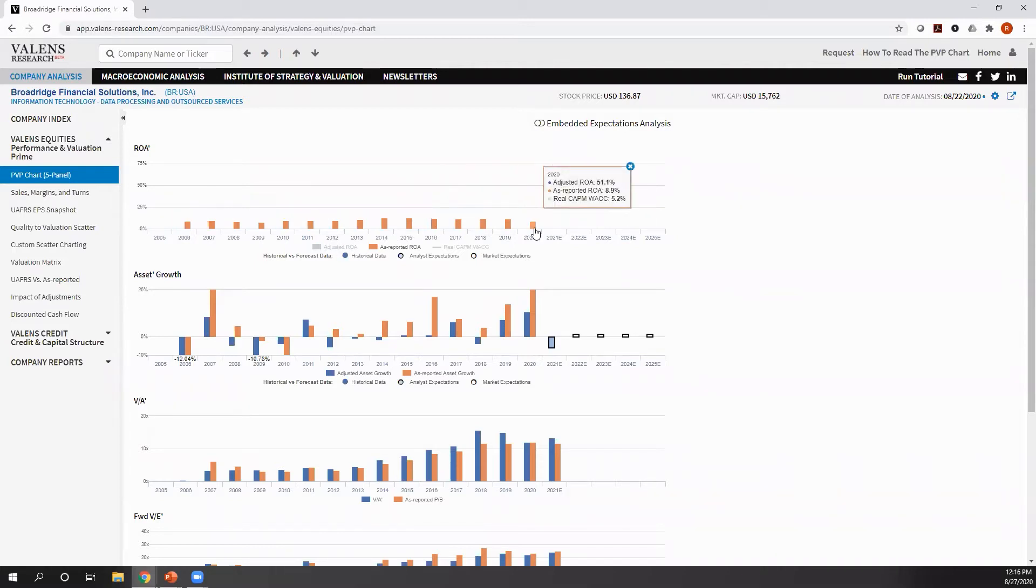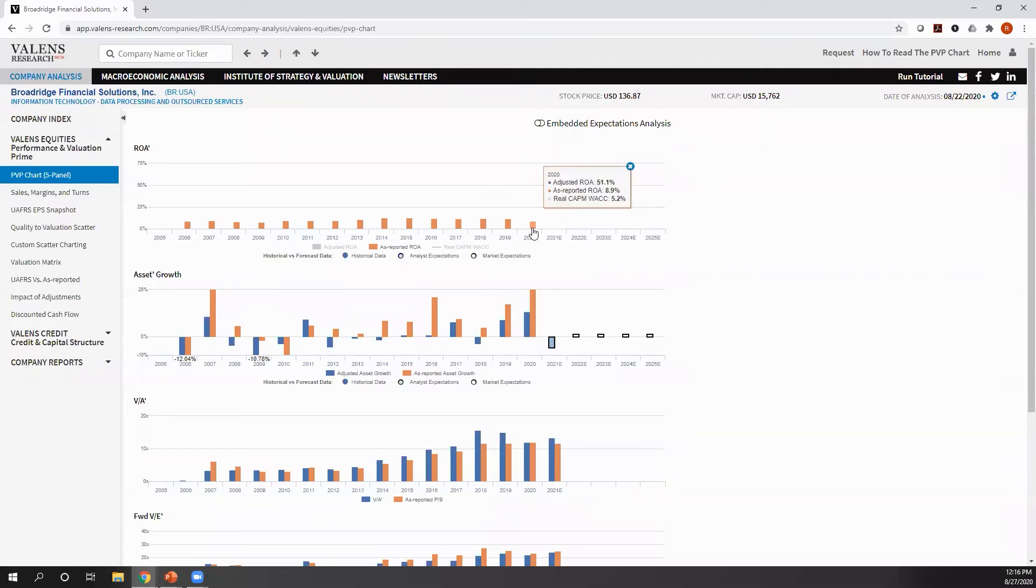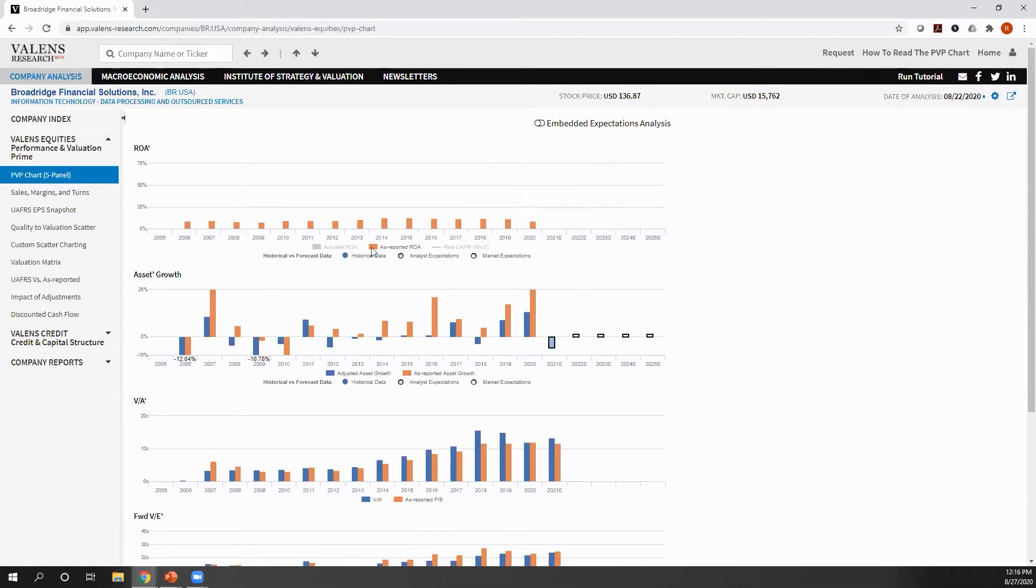The orange bars here that we show are the as-reported distorted GAAP return on assets for Broadridge. As you can see on an as-reported basis, Broadridge's return is only 9% and is down from 12%. It's actually coming under pressure and it's a very weak return business.